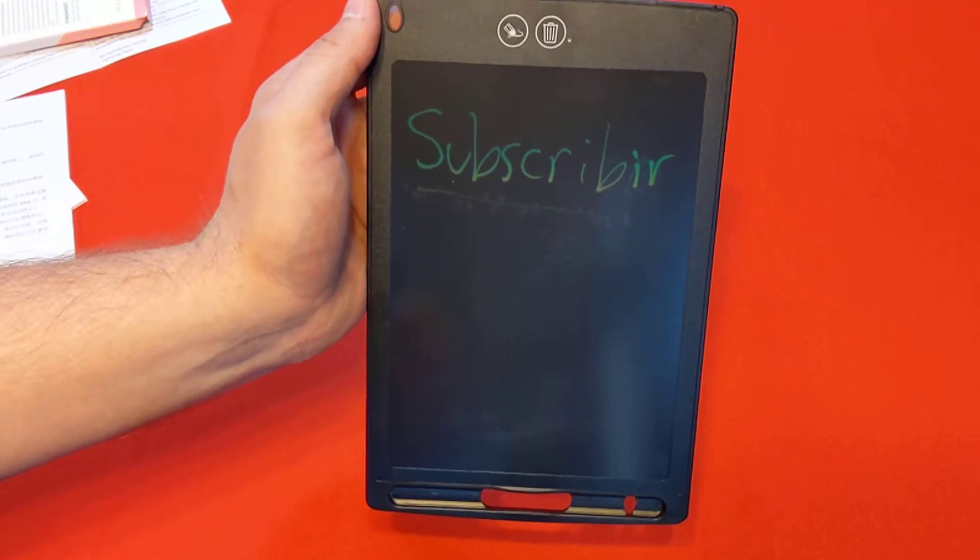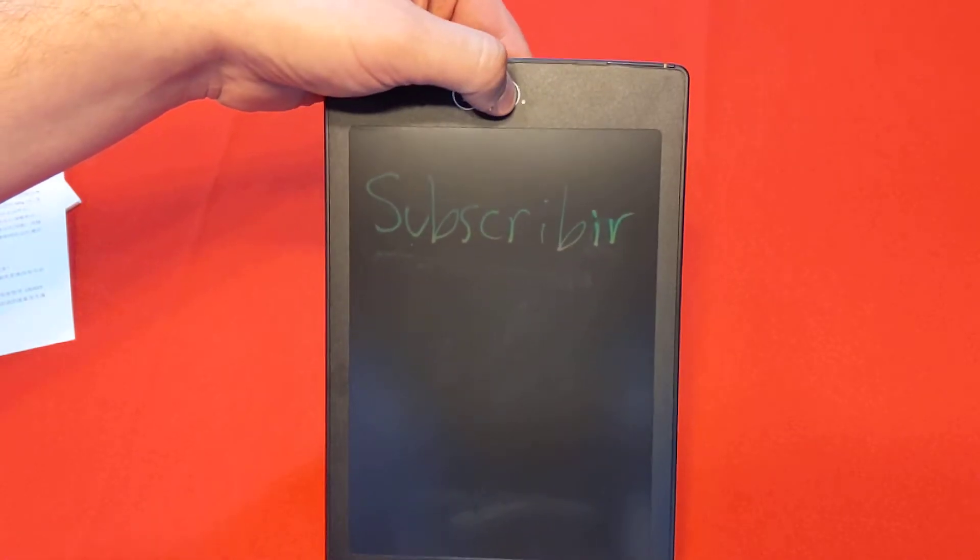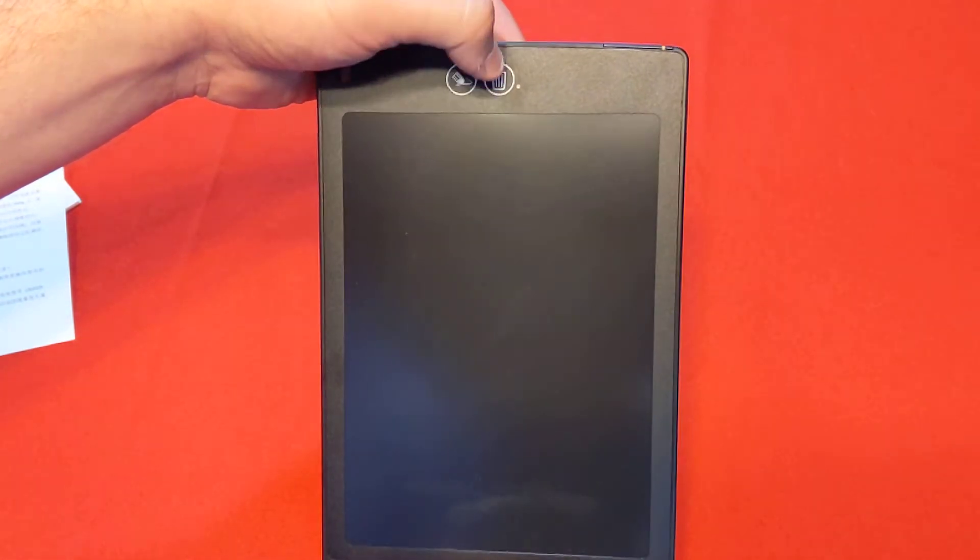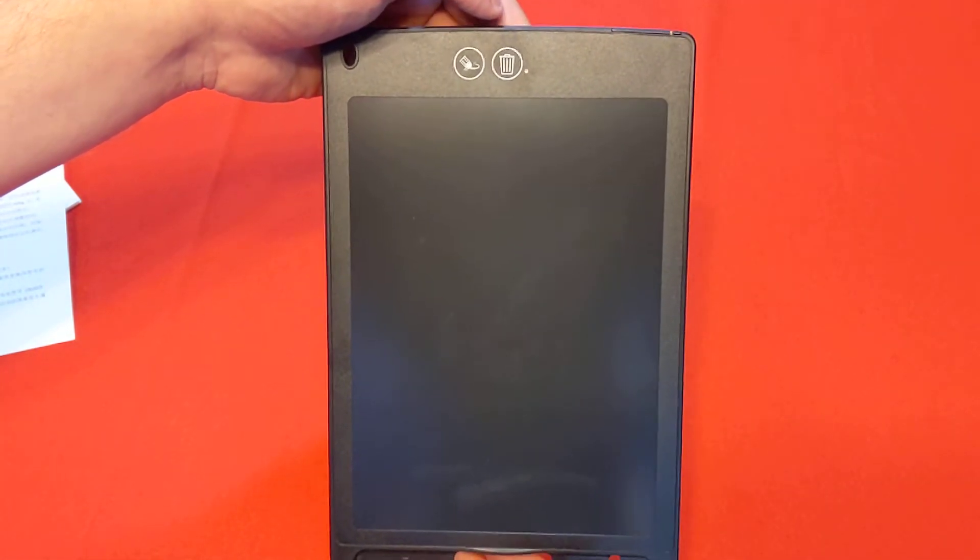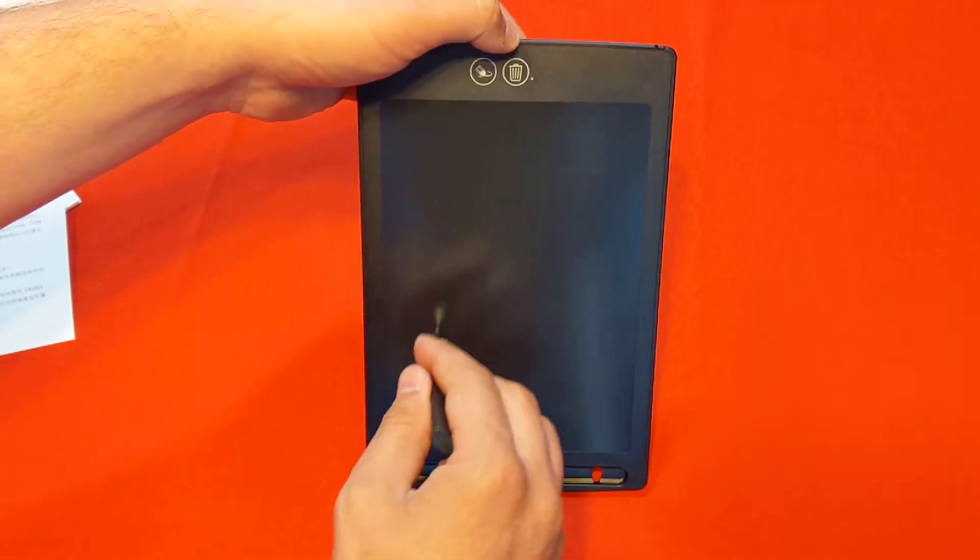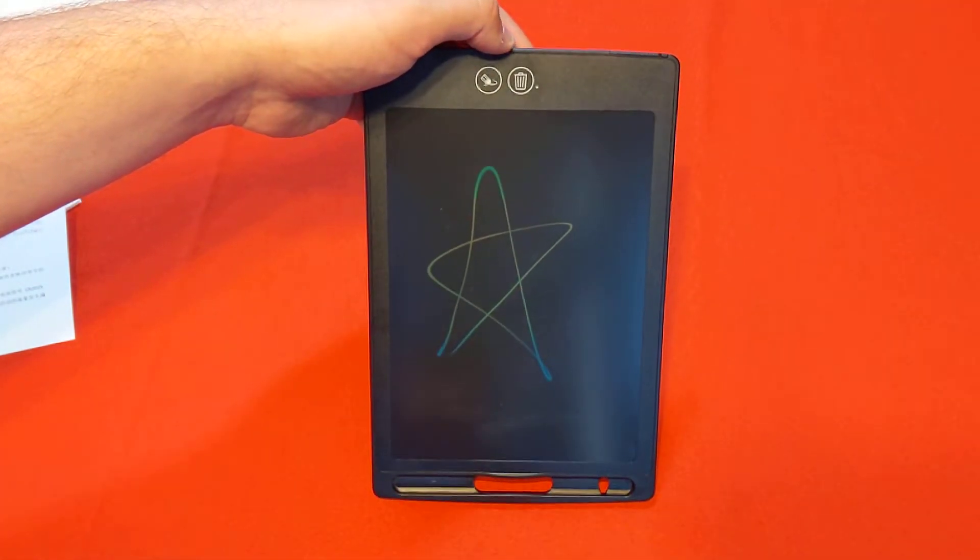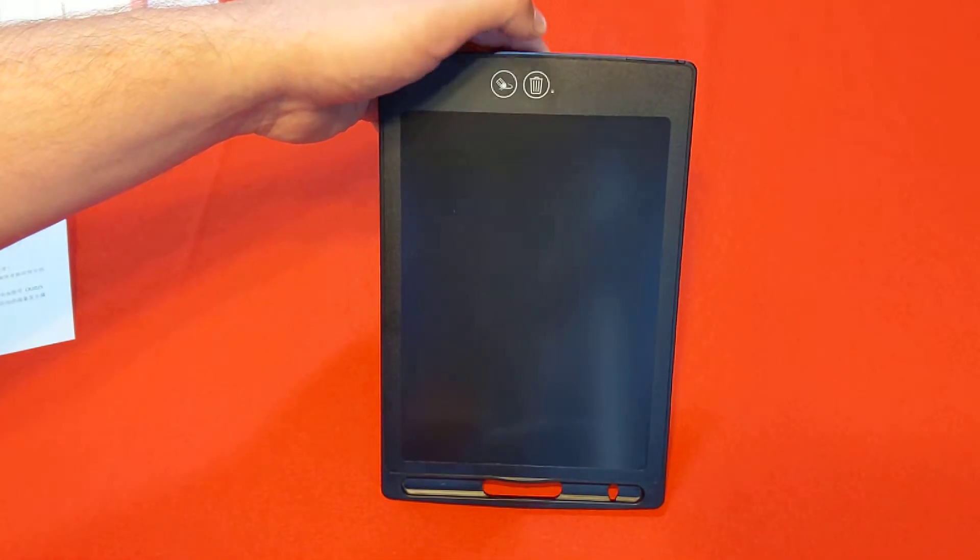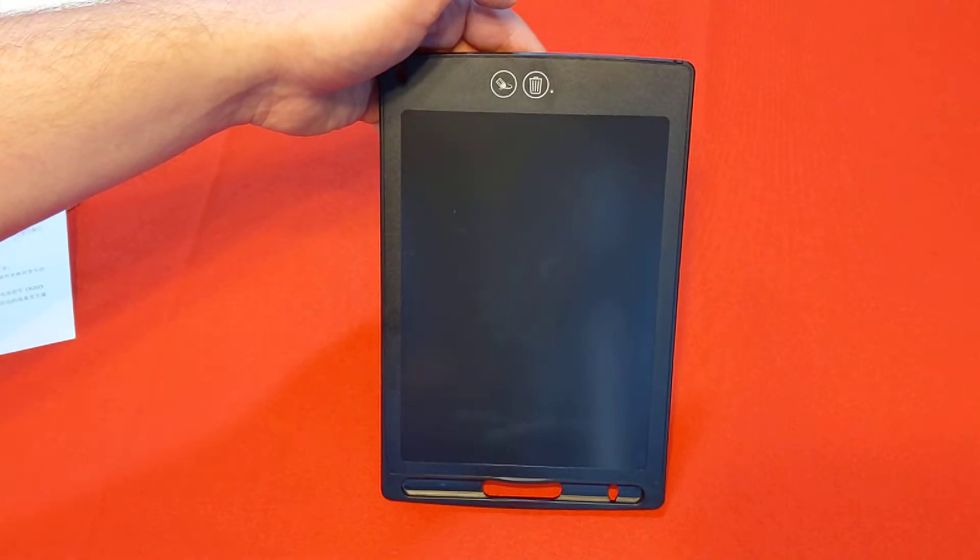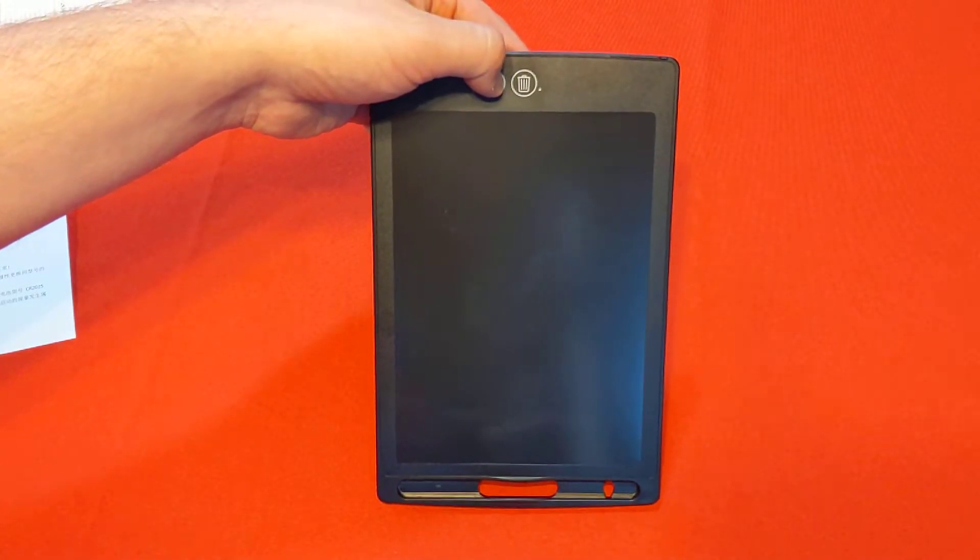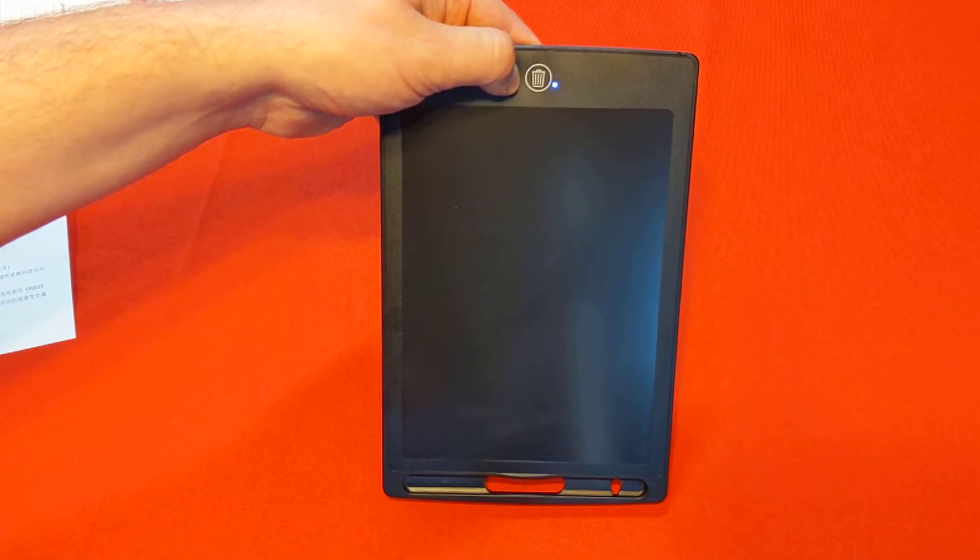All right. But again, we have that partial erase and I can double click the delete button and it wipes everything out completely. So whatever you end up drawing, it comes in pretty vividly and then you can wipe it clean when you're done.